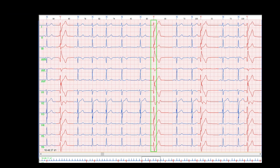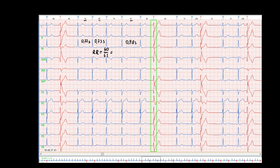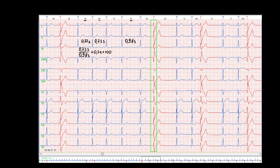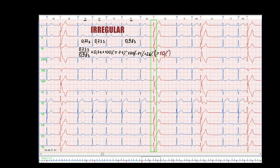For evaluating regularity, let's check the RR intervals in the part with sinus rhythm. As you see, RR intervals are different. We calculate the difference between the smallest and largest RR interval in percent. The small RR is 74% of the large one, so the difference is 26%. When the difference is greater than 10%, as in our example, the rhythm is irregular in this part of the ECG — so this is sinus arrhythmia.